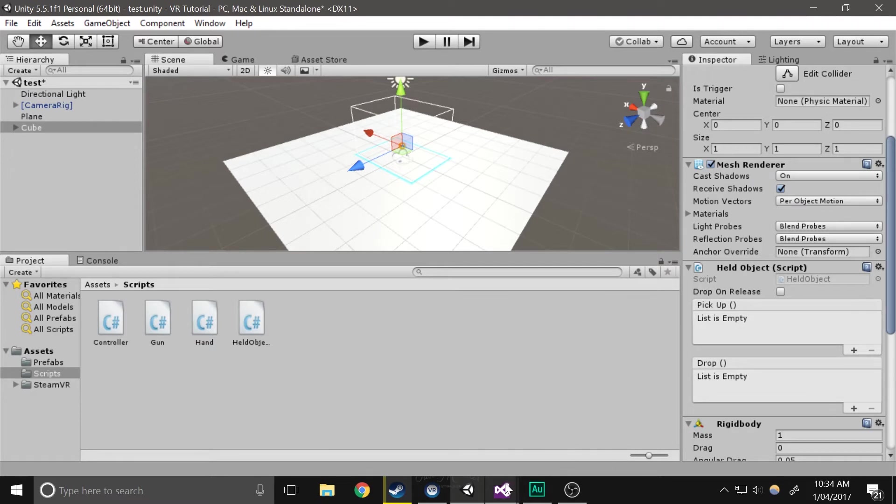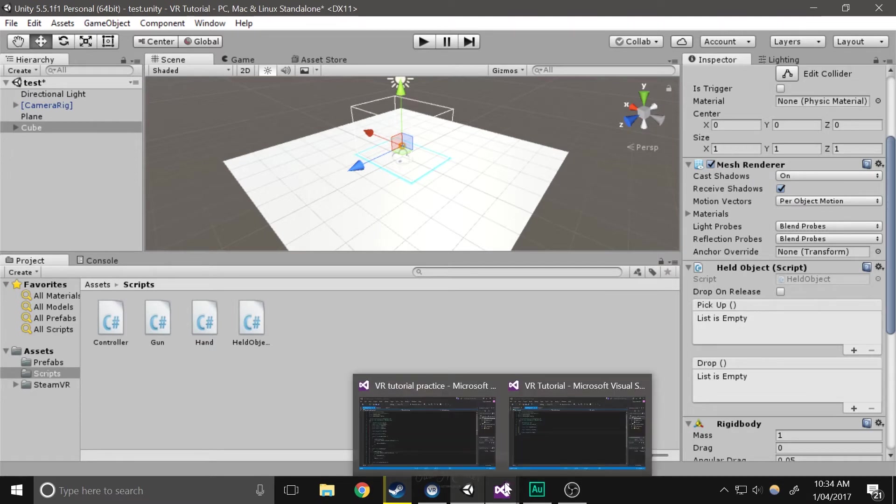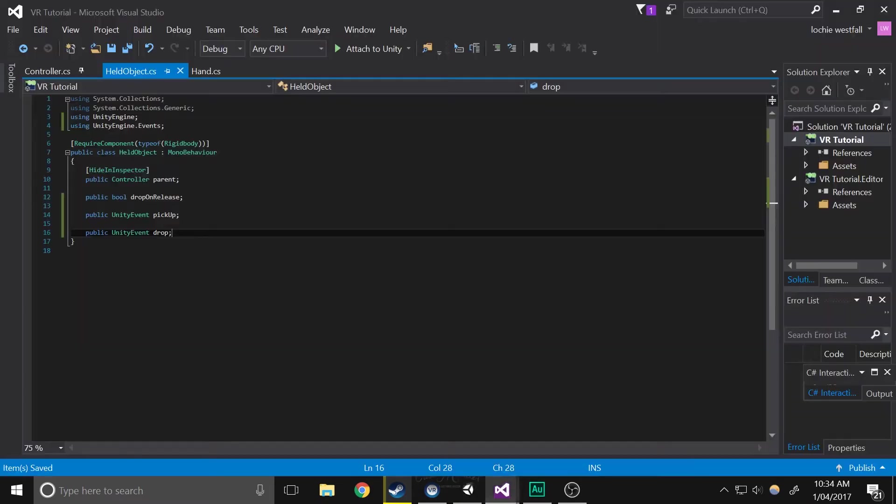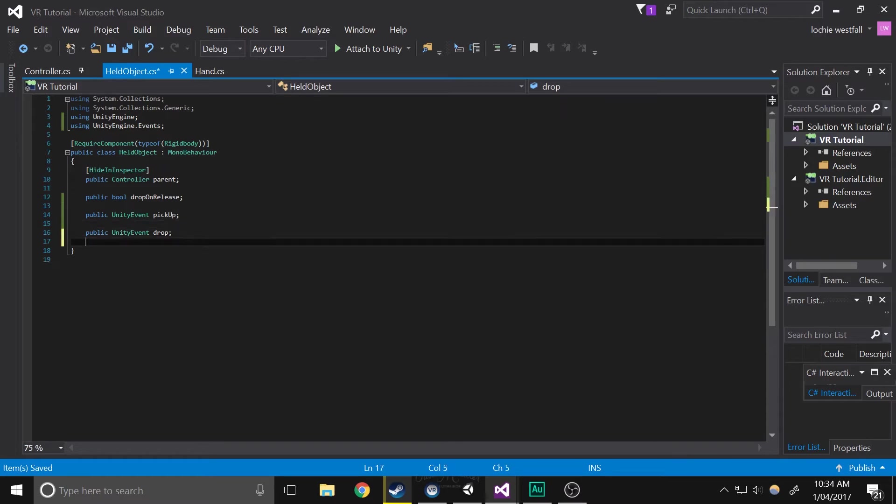This all happens when you invoke it, and we'll configure that in a minute.